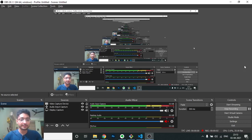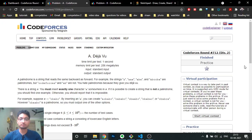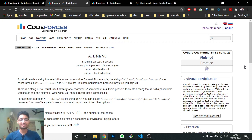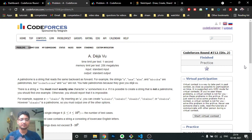Hello friends, today in this video we will be discussing the first problem from the latest Codeforces Round 712, problem named 'Deja Vu'. This problem is not too difficult — you just have to understand what a palindrome is and how you can form a non-palindromic string.